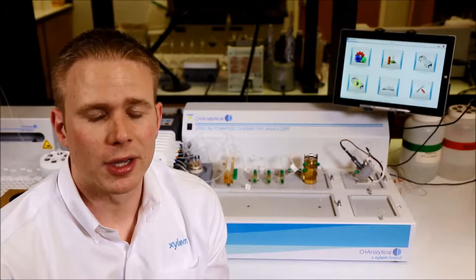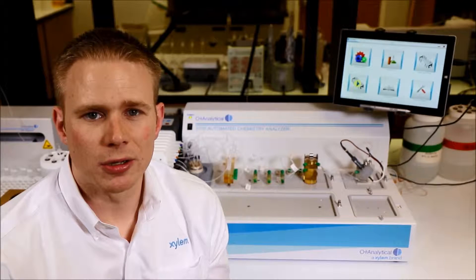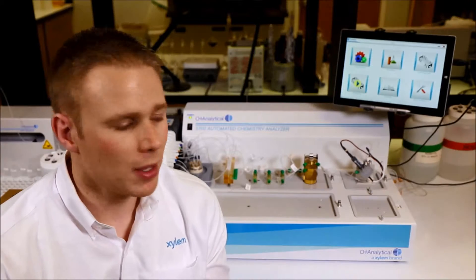Behind me is the FlowSolution 3700 and FlowView software, our latest generation of automated chemistry analyzers. Our design philosophy in coming out with the 3700 was to really take all of the technological improvements we've made over the last 20 years and put them into an easy, user-friendly package.